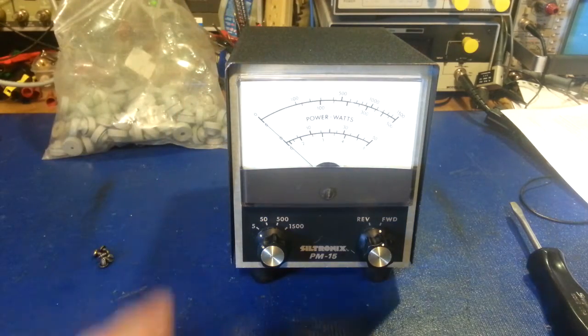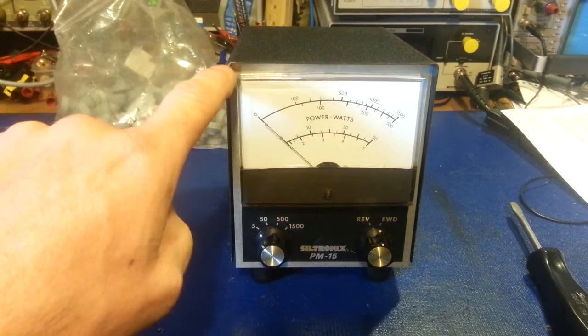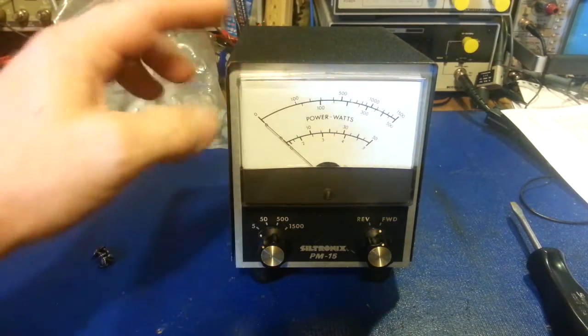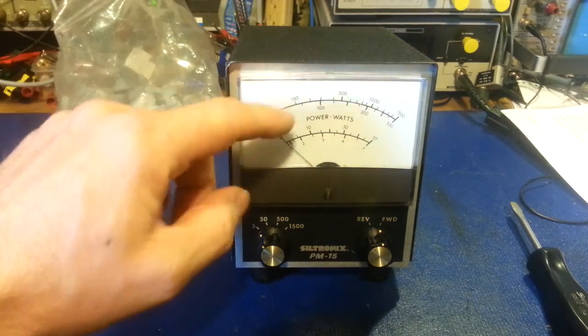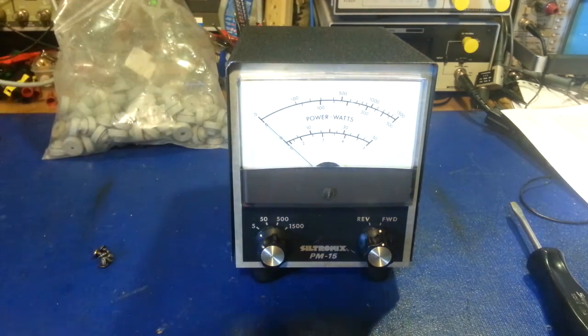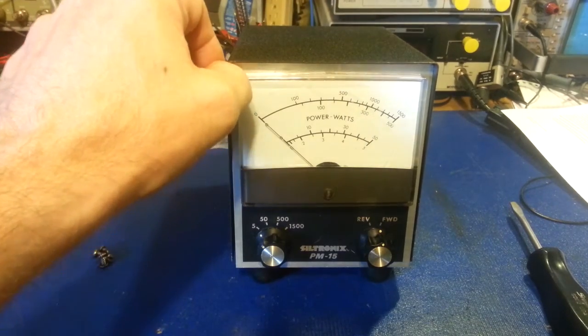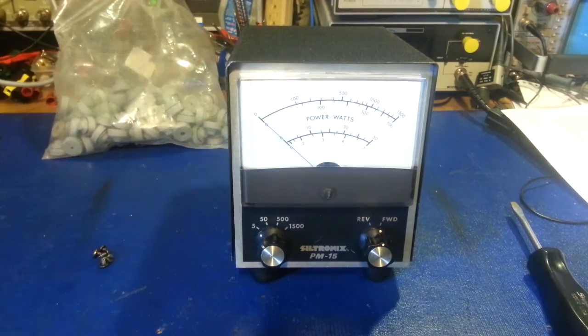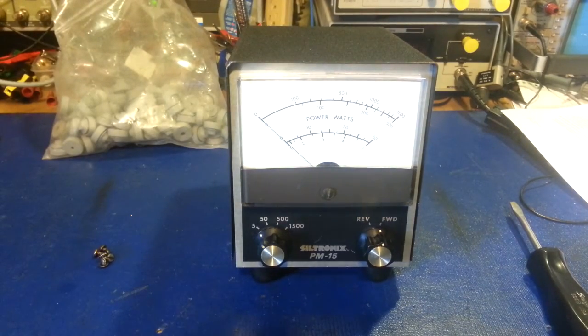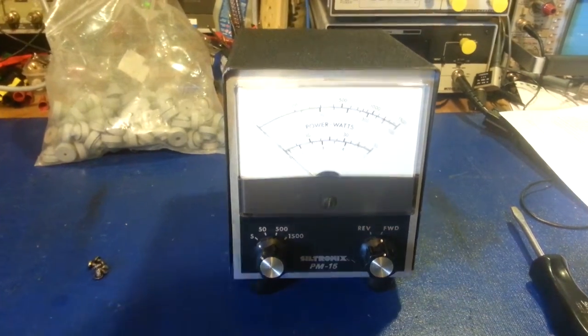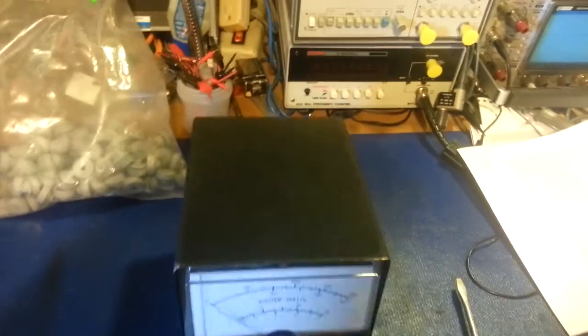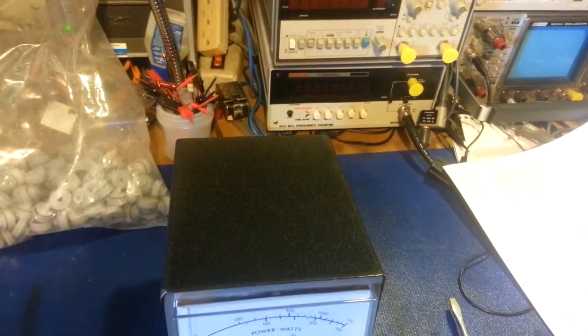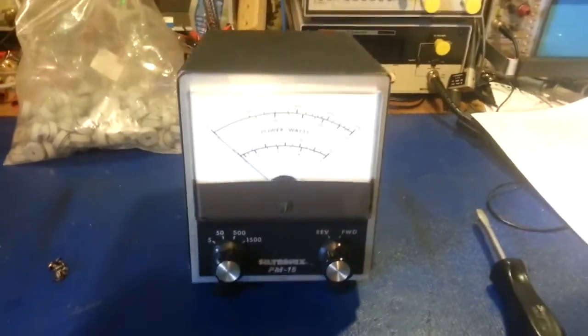Only real problem has one little dent right on the corner there, the eyebrow that hangs over the front here to protect the meter. I can probably get that rolled back out just fine and touch it up. But otherwise, the cabinet's in really nice shape. You see, that one little dent right there. But otherwise, really nice.